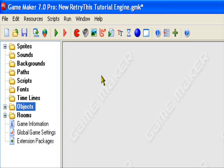Hello and welcome to an original Retrievist production. Today I'll be teaching you how to make your player double jump in GameMaker.